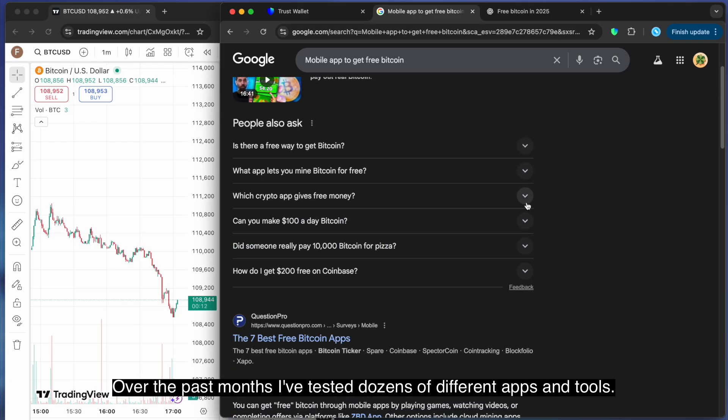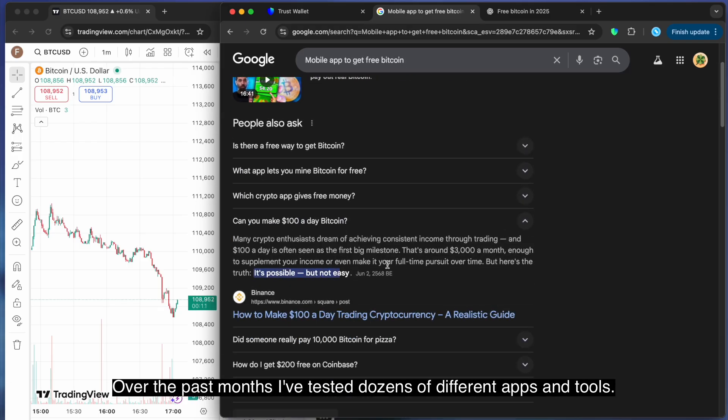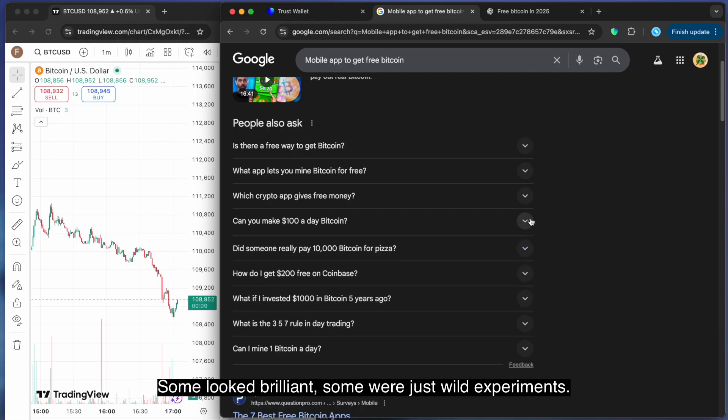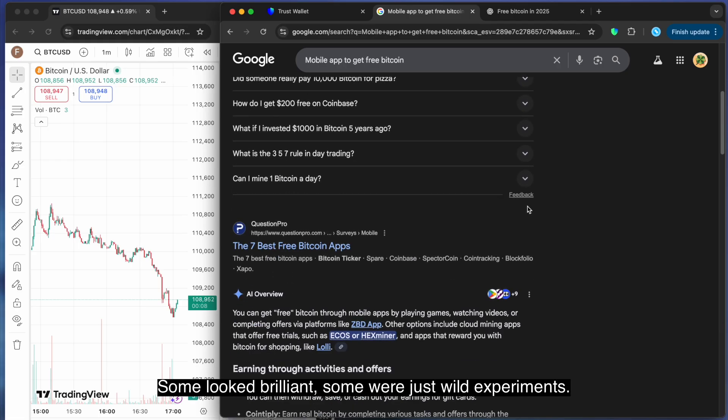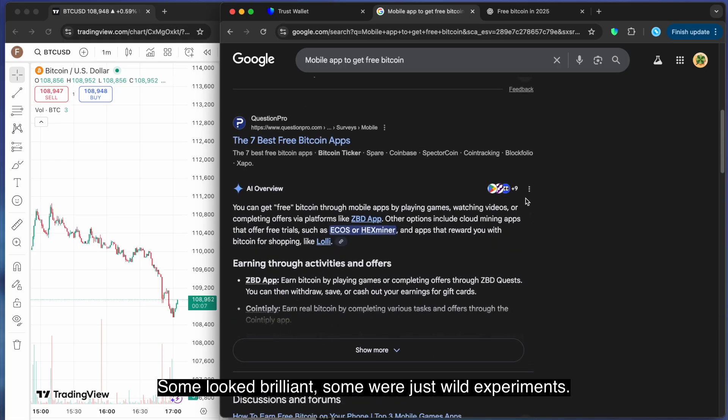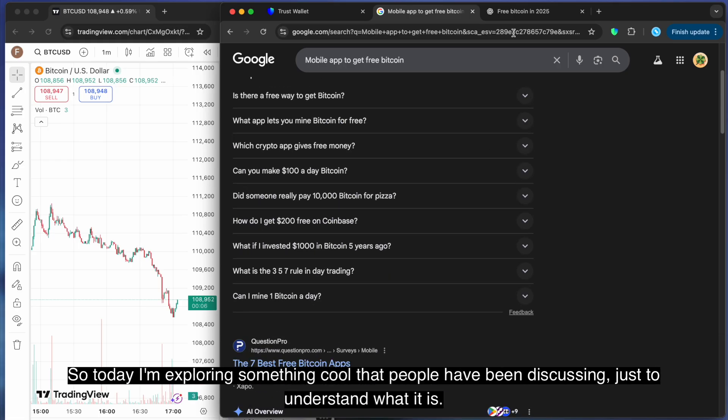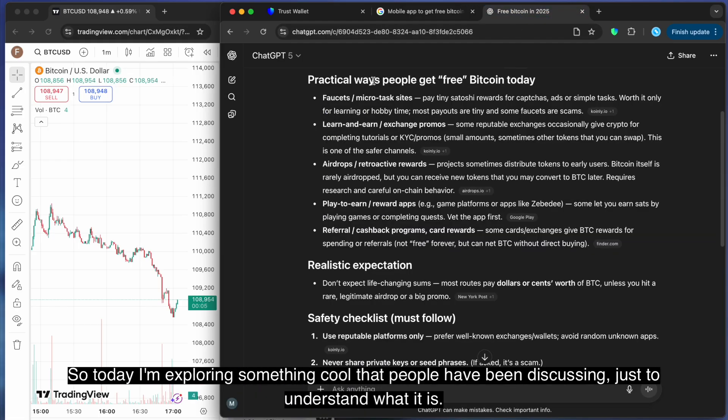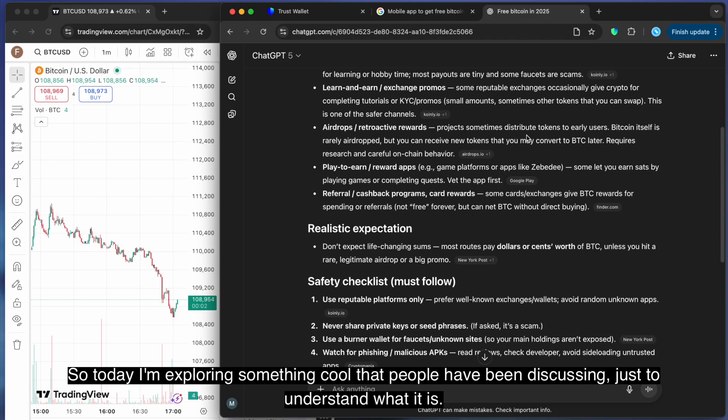Over the past months, I've tested dozens of different apps and tools. Some look brilliant, some were just wild experiments. Today I'm exploring something cool that people have been discussing, just to understand what it is.